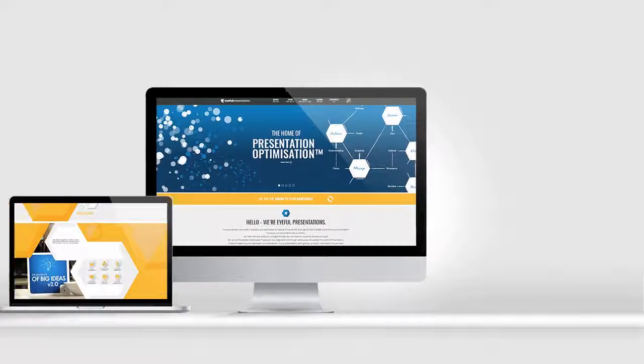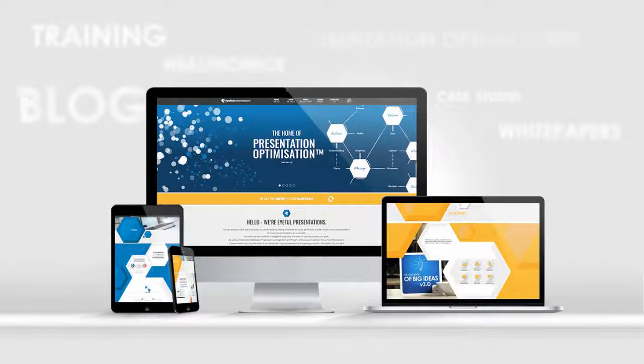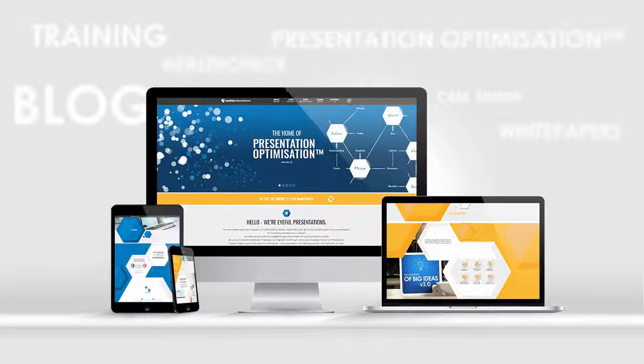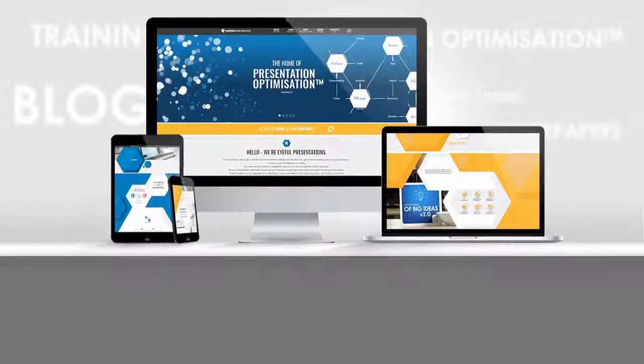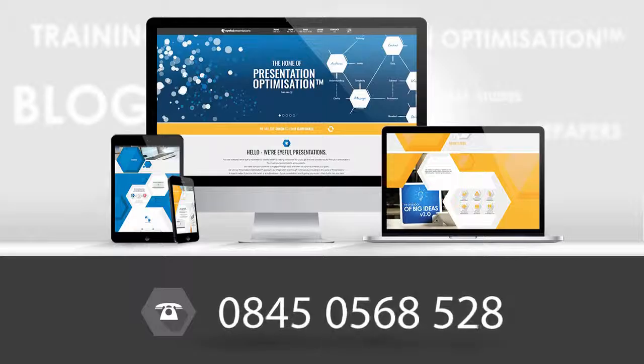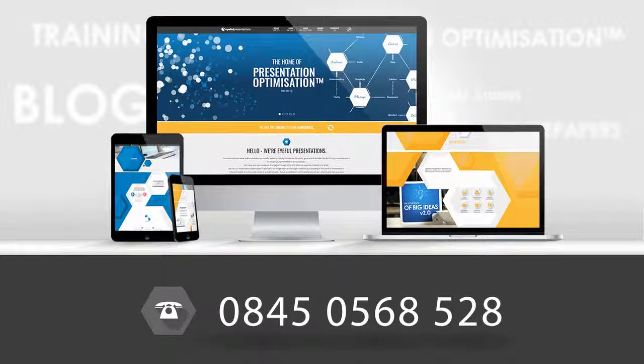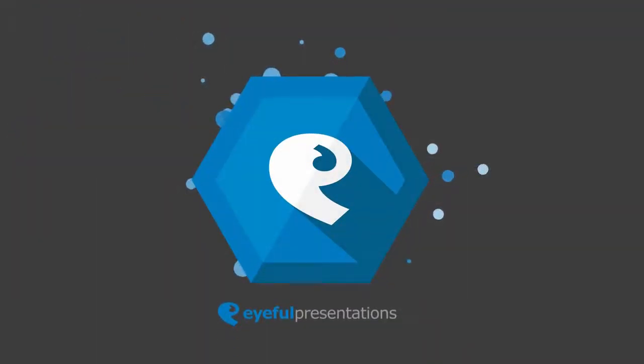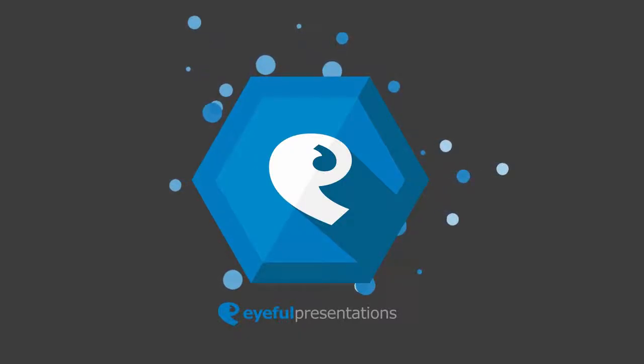Please do take a little time to look around our website and discover our ideas. If you have any questions, just give us a call and ask an Eyeful expert. Then, let's work together and make your presentations ready for this brave new world.